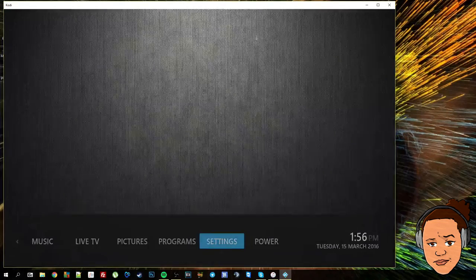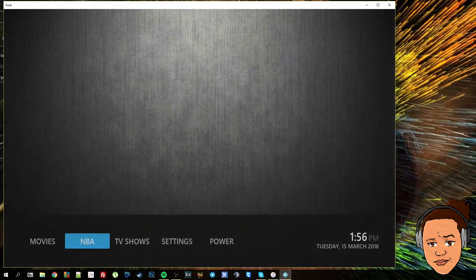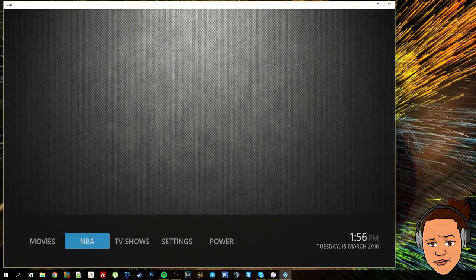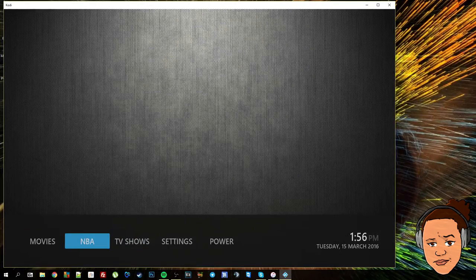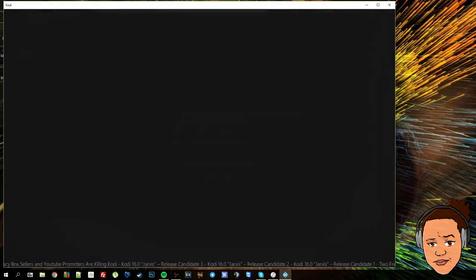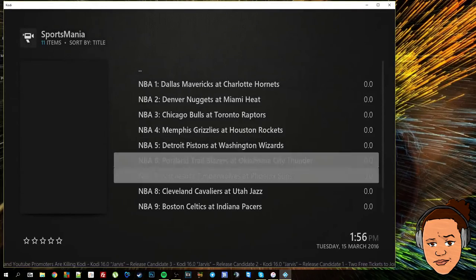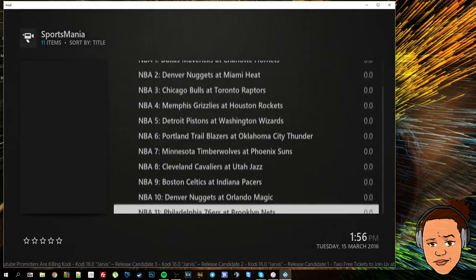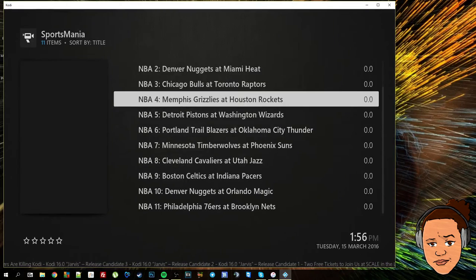I'll just demonstrate that for you. So as you can see shortcuts have appeared on the screen. If I go ahead and select NBA that instantly takes me to the NBA section of that add-on.